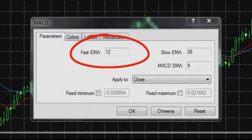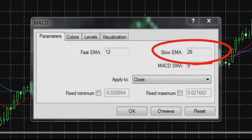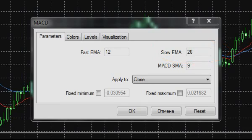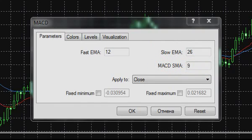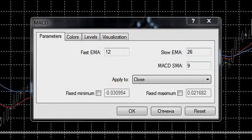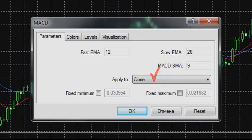The Fast EMA field sets the period value for the fast exponential moving average. The Slow EMA field sets the period of the slow exponential moving average. The MACD SMA field sets the period of the simple moving average used for smoothing the major histogram values and marking the indicator's signal line. The drop-down list 'Apply To' determines by what values of bars and candlesticks the indicator will be constructed. In most cases, for constructing the MACD indicator, the bar closing value — Close — is used.